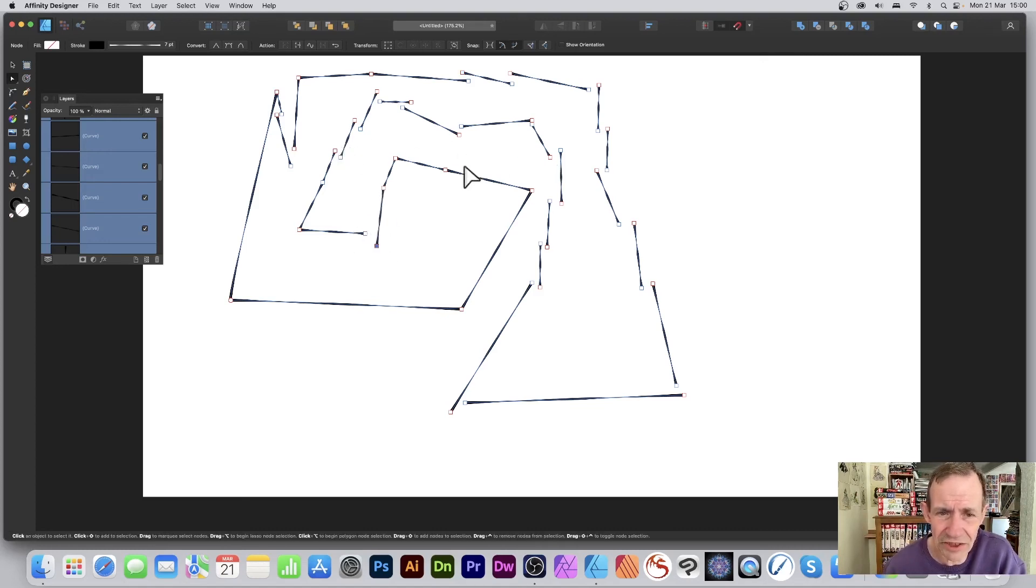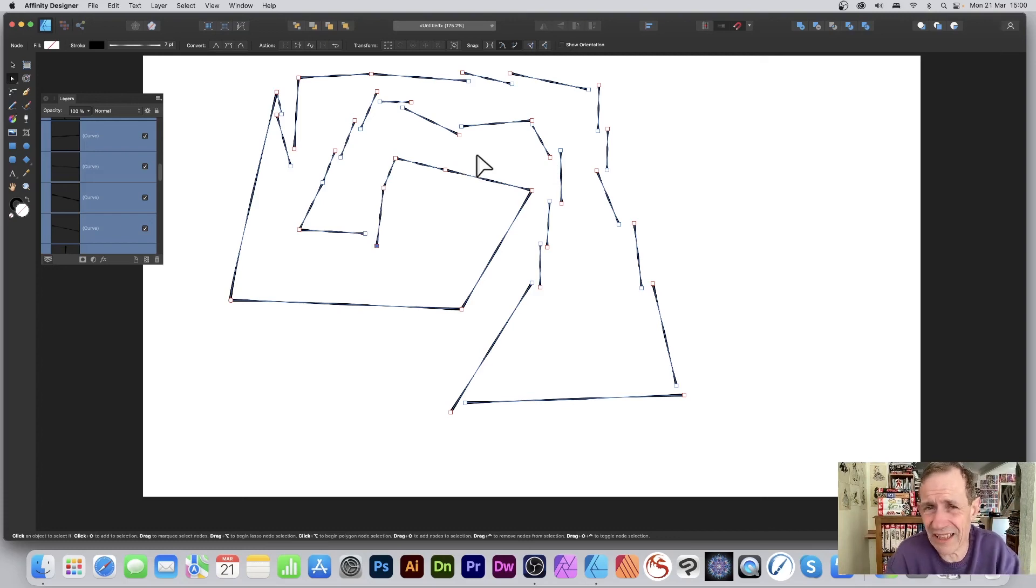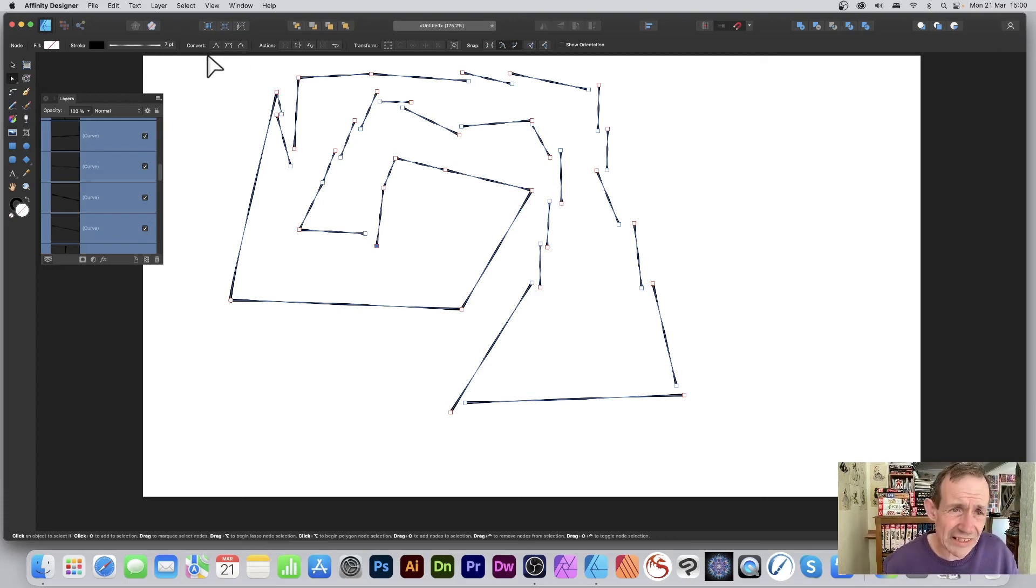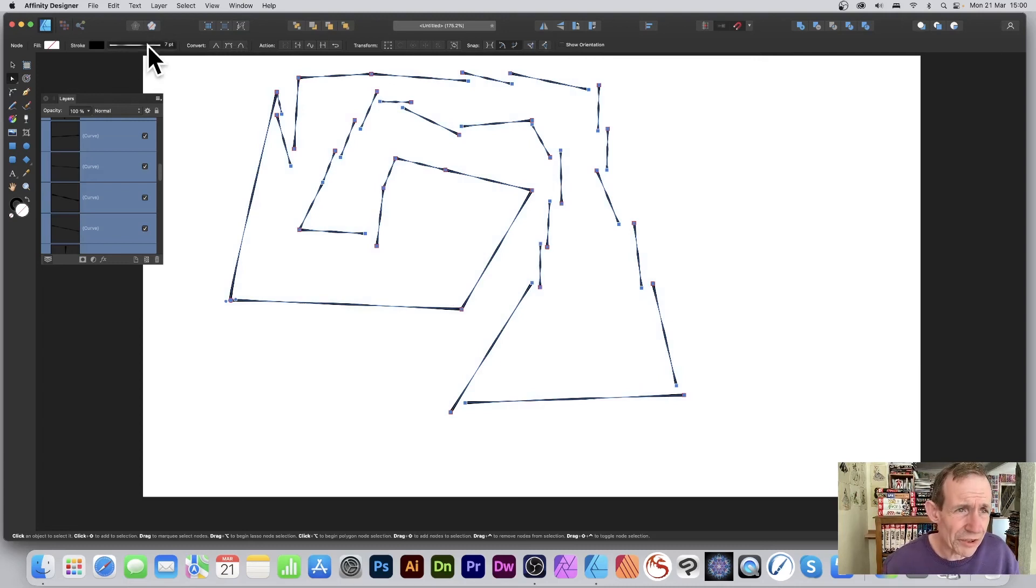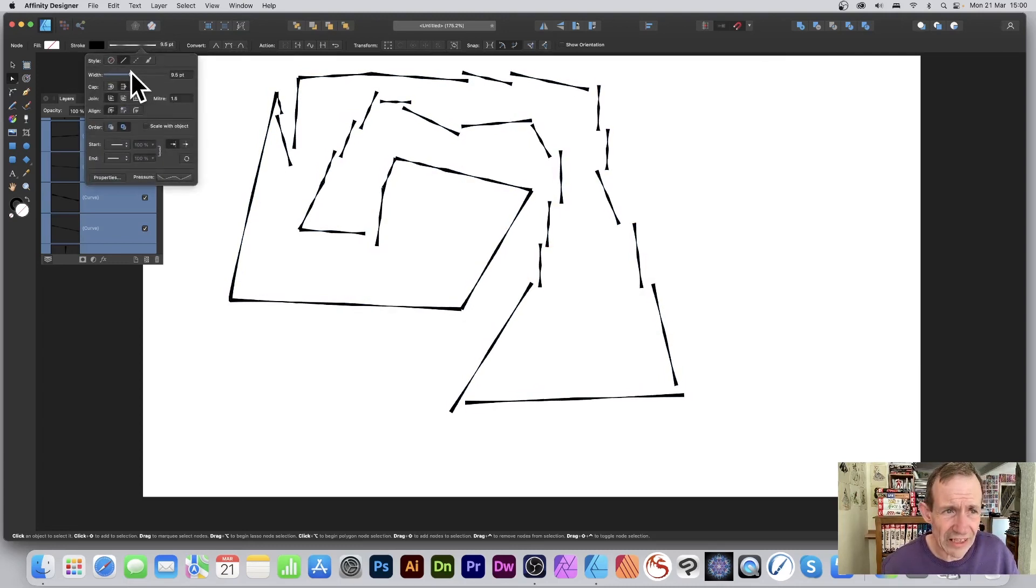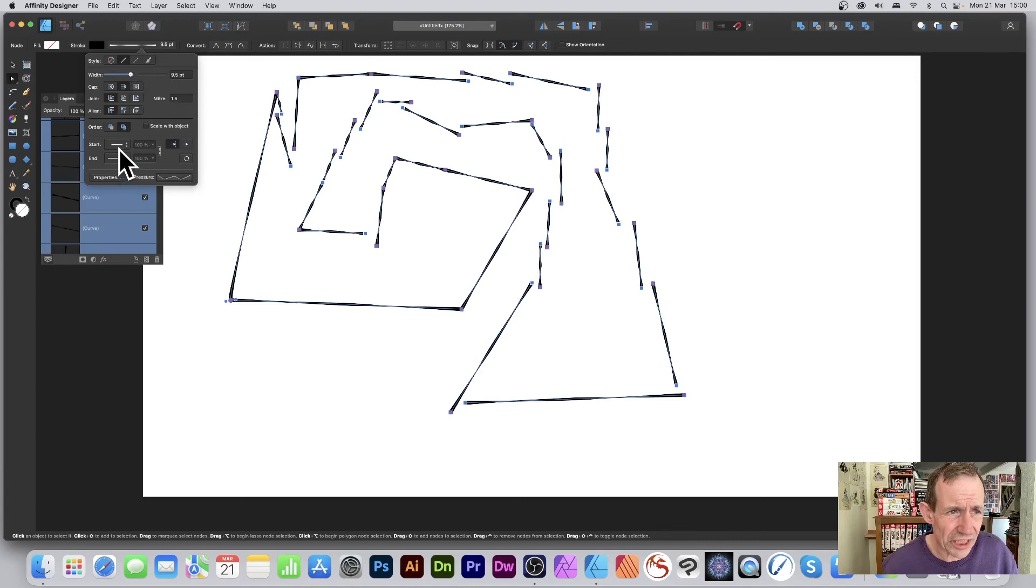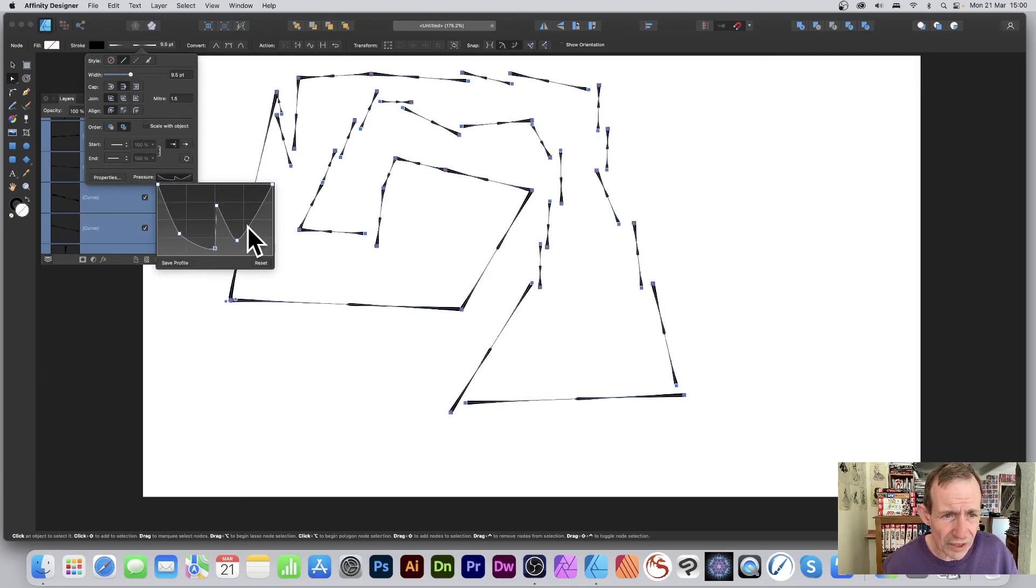You can create all kinds of quite rough, vector-like designs. Once you've got that design, you can go and select them all, and turn around and say, 'Actually, I don't want it like that.' I can manipulate these, change things, maybe change the width profile for the whole lot and tweak it.